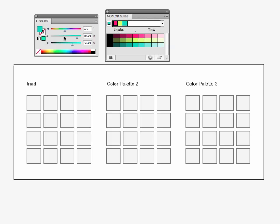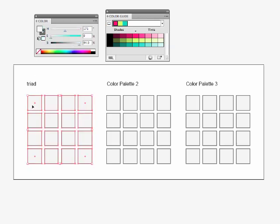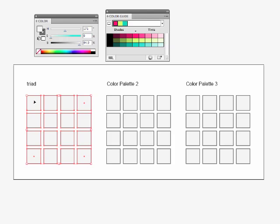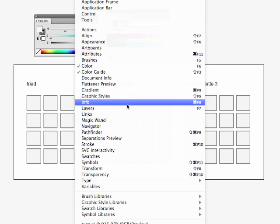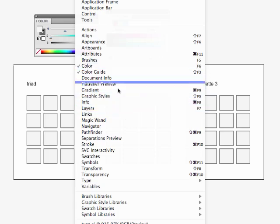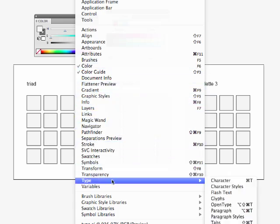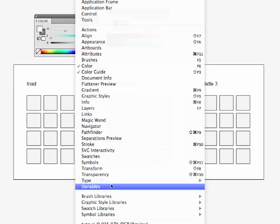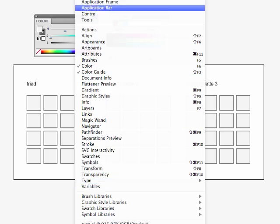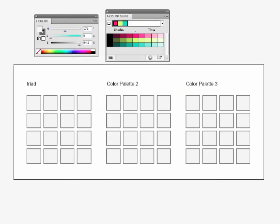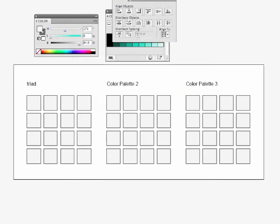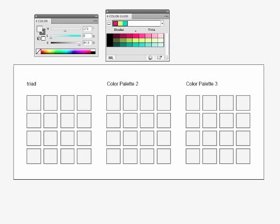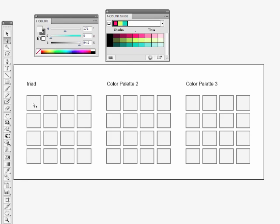So use your direct select tool, and I'll show you which one that is. Okay, so use your white arrow here.